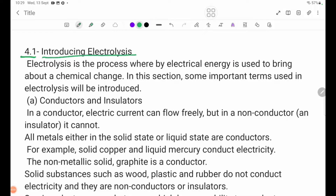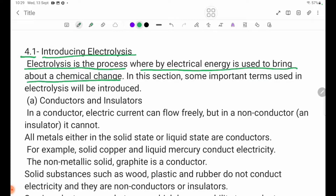Introducing electrolysis. Electrolysis is the process whereby electrical energy is used to bring about a chemical change.